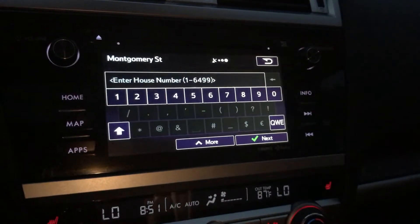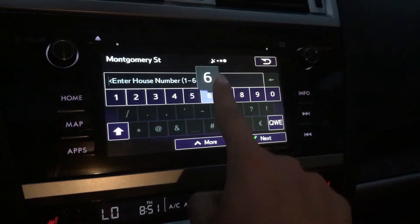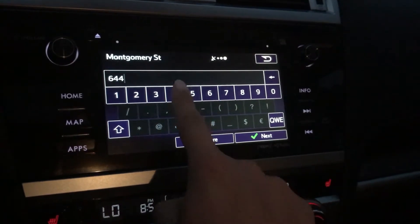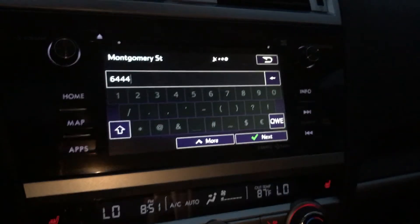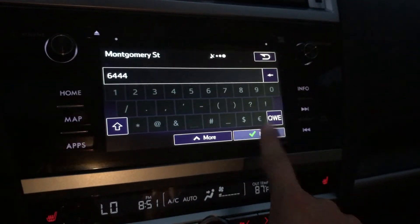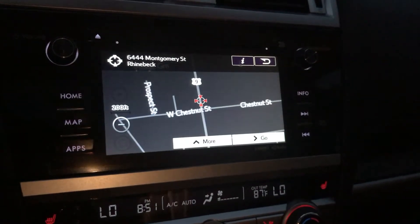Last but not least we add the house number. We're gonna do 6444 — that is our address — so I'm gonna hit next at the bottom.